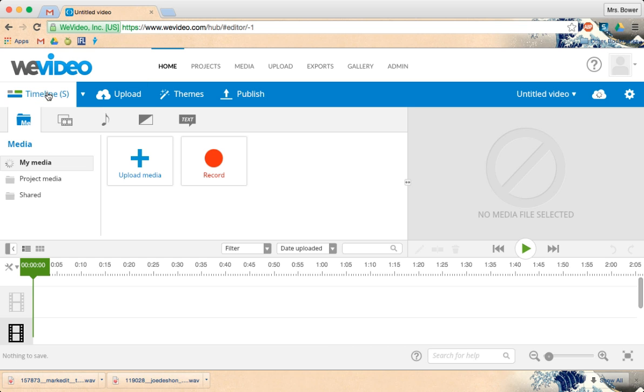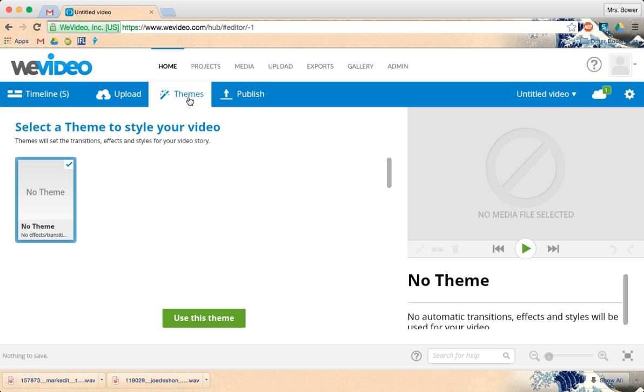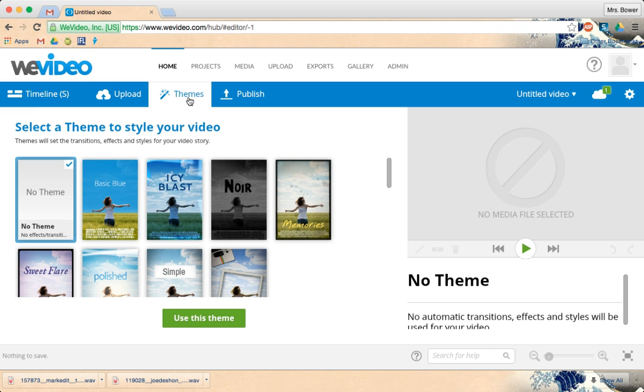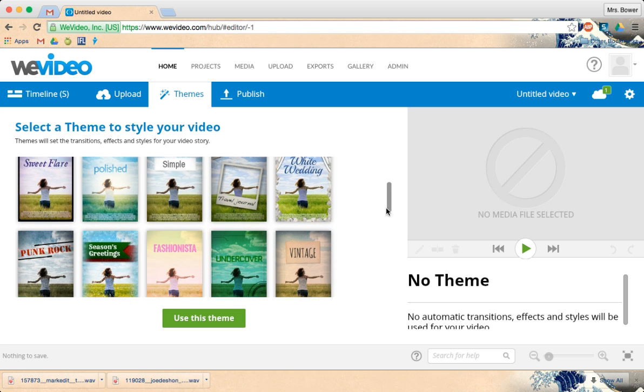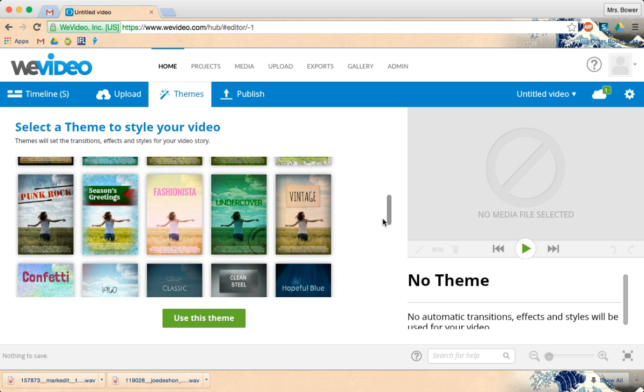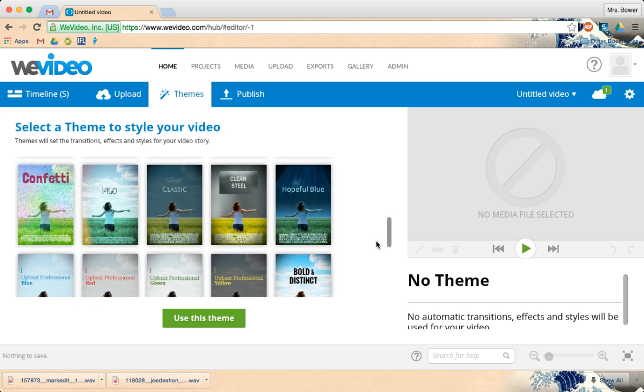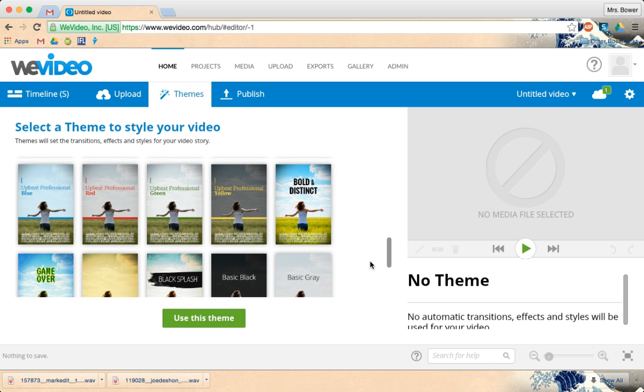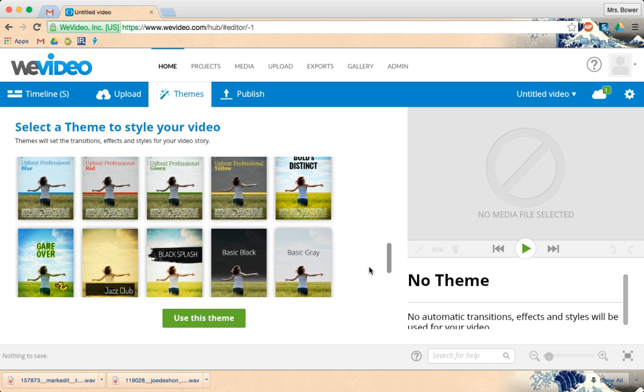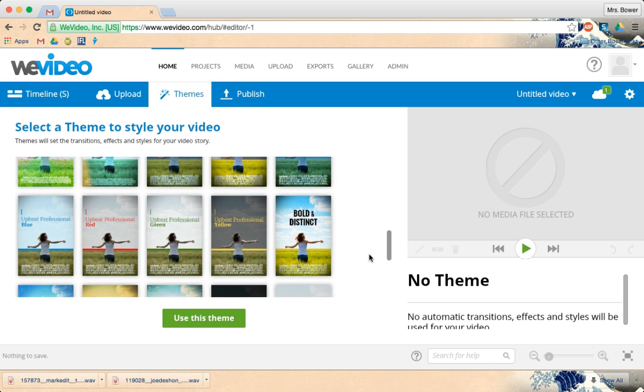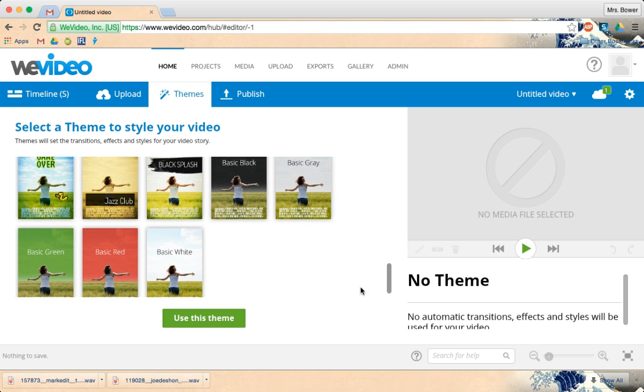Going back to timeline. Now, as I begin making my video, it does have themes available. If I put one of these themes over my whole movie, it has its own music. And it also adds an overlay of an image over everything.